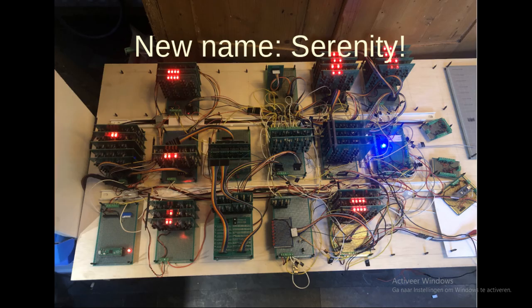So at this point I would like to rename it as I call it within my family all the time. It is called Serenity, or Serenity 1 if you like. But from now on it is Serenity.